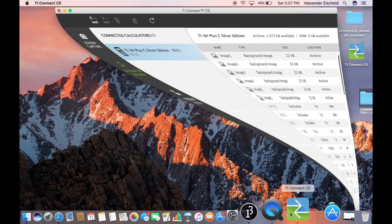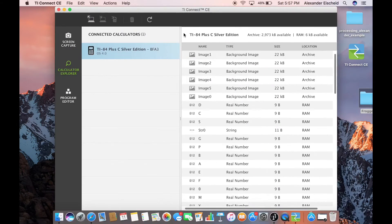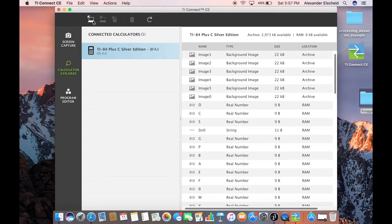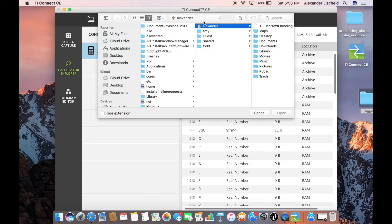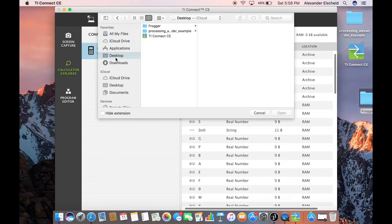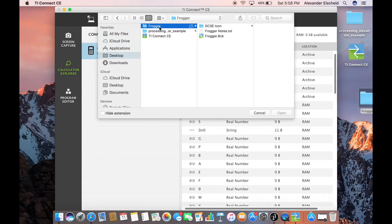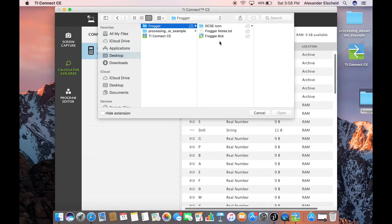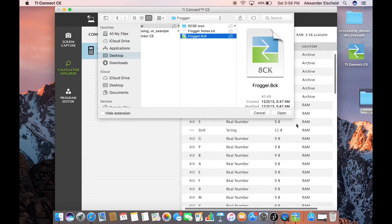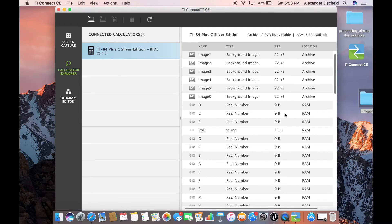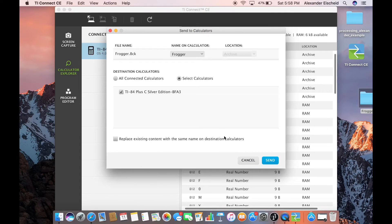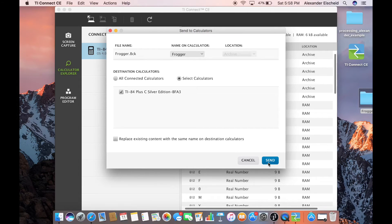And then you pull up your connectivity software, click this little button right here with the arrow pointing away from the computer, and then you pick a file. Mine's Frogger. So you click the Frogger.8ck, open, and it should send it to your calculator once you click Send.